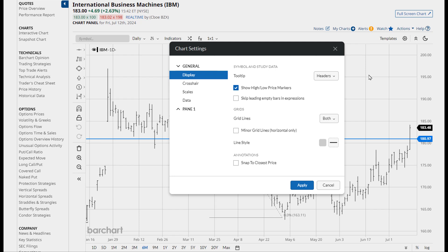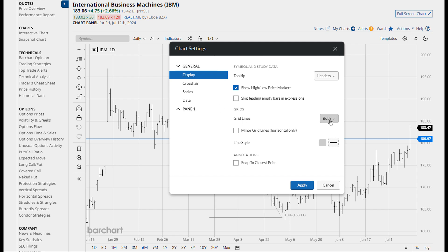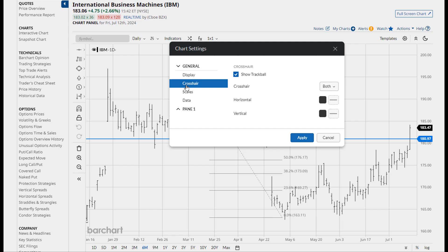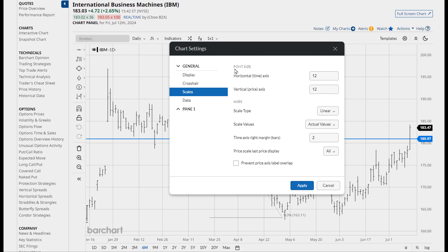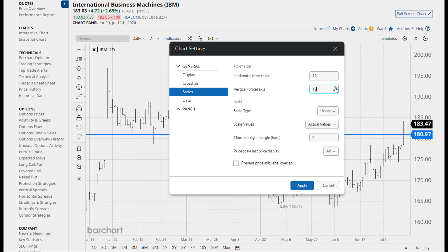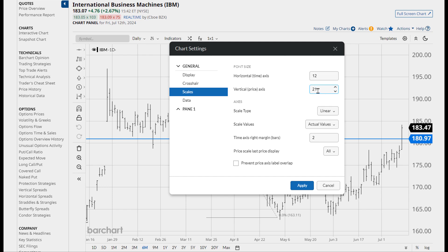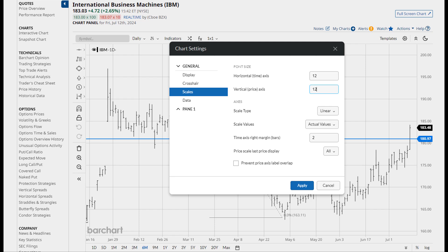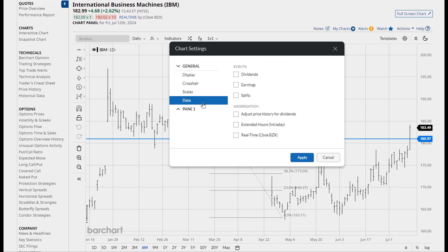Many of these settings are the same things that we saw on the old interactive chart. We've got different types of tool tips — the tool tip displays the data about the symbol in the upper left corner of the chart. You can set your grid lines and identify whether or not you want a crosshair. Something that's new is that you can control the font size for the time axis at the bottom or for the price axis. I'm increasing the font on the price axis to make that easier to read, then let me go back to the default setting.